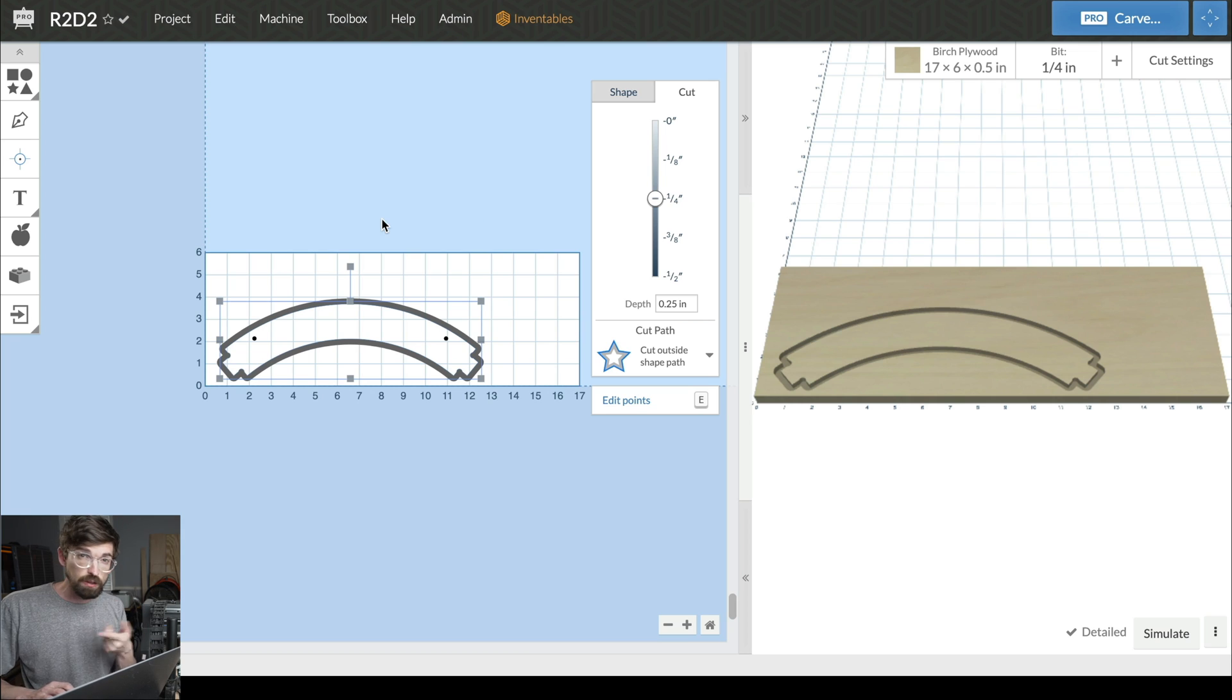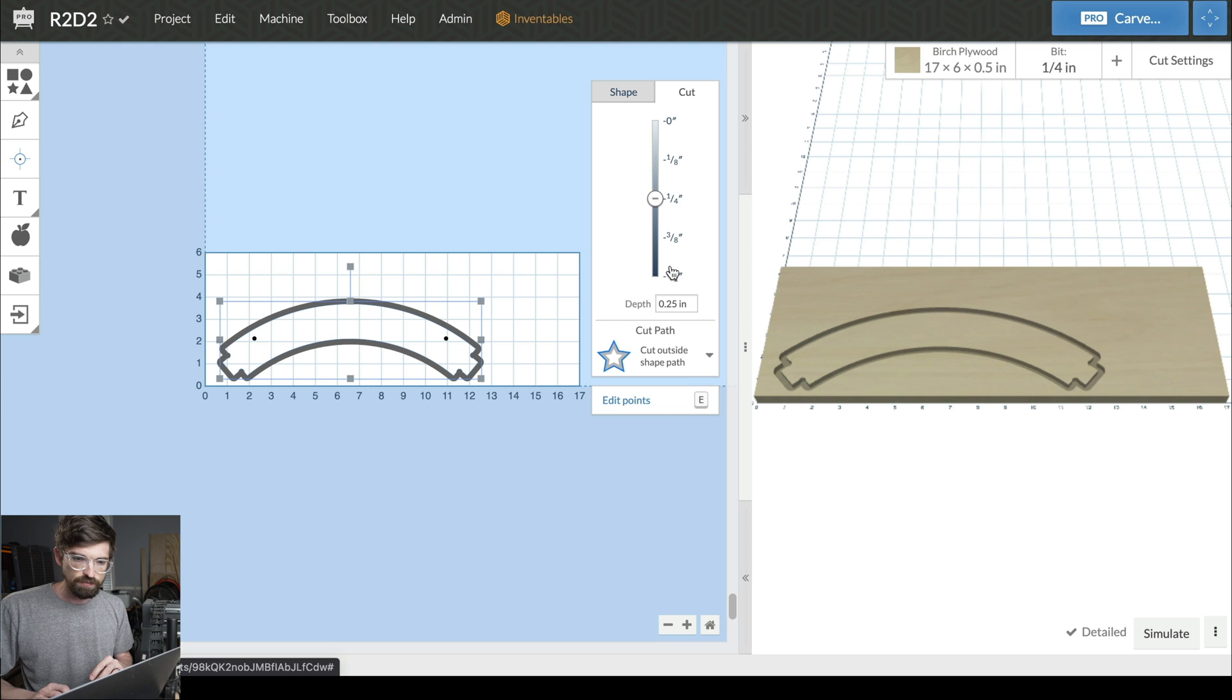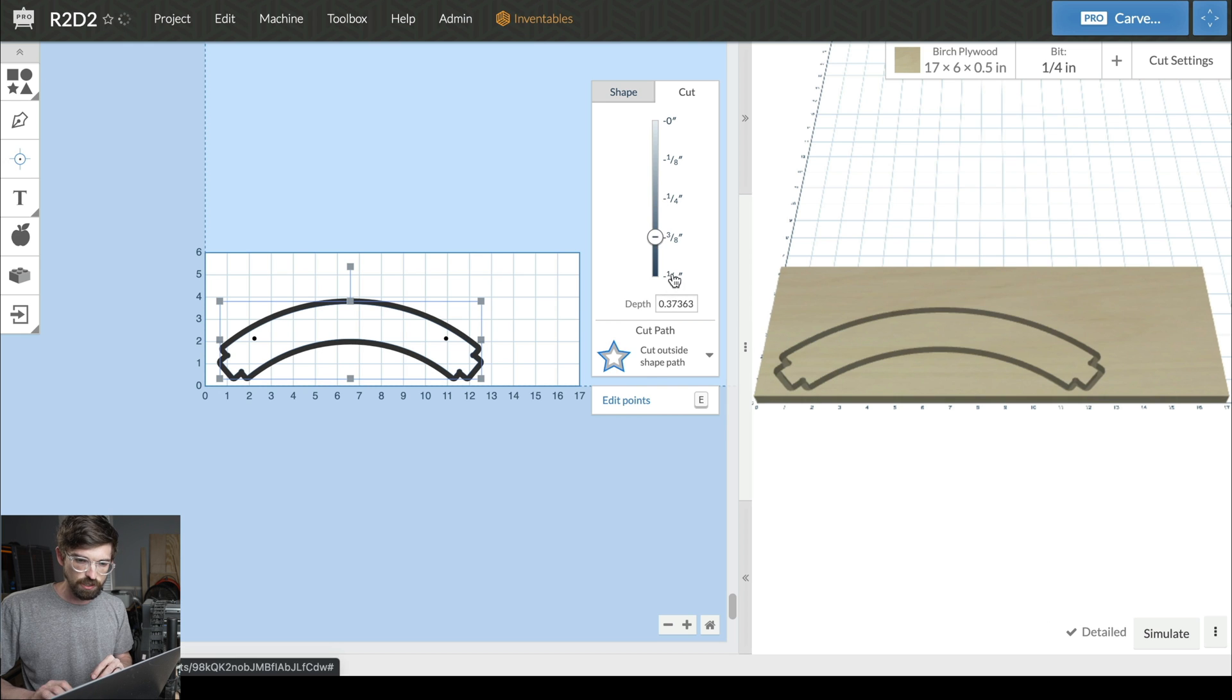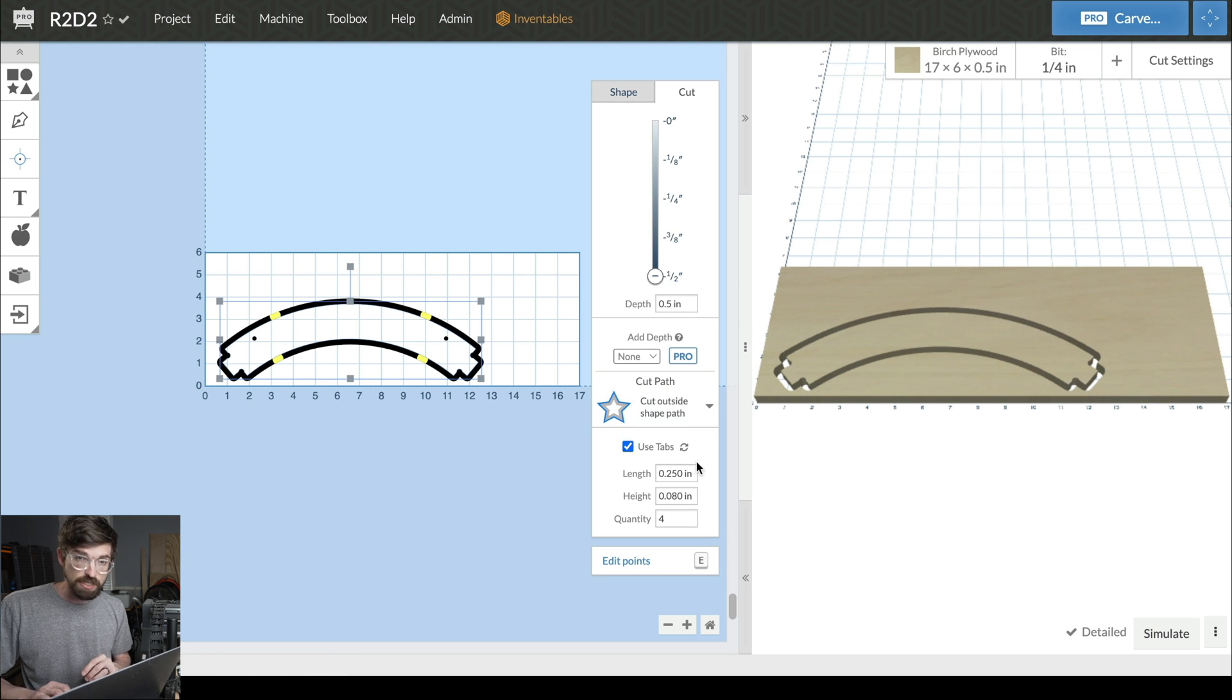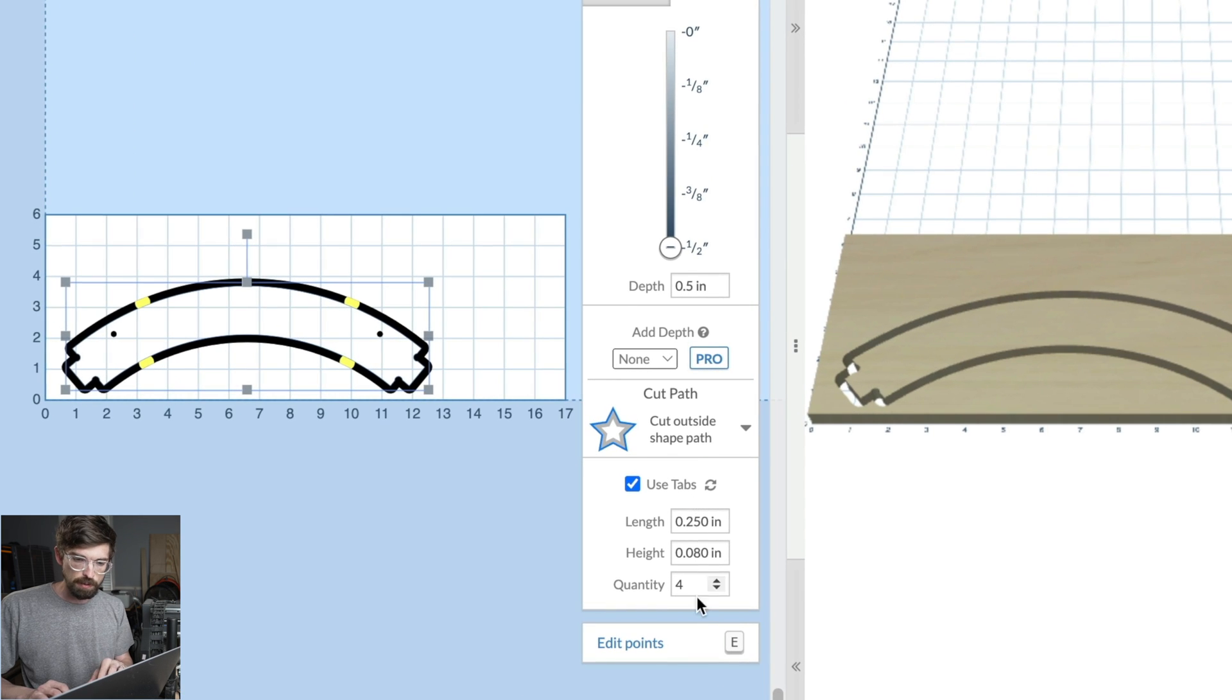If I select the outline of my part and go all the way down to half-inch cut—either by dragging, clicking, or typing it in—you can see the tab menu pops up here at the bottom.